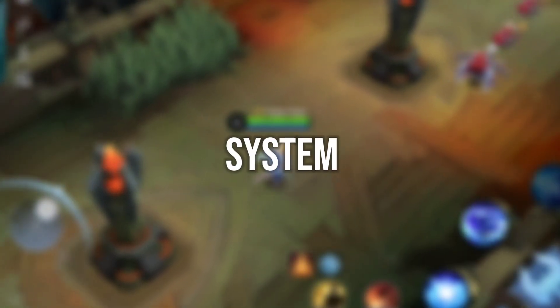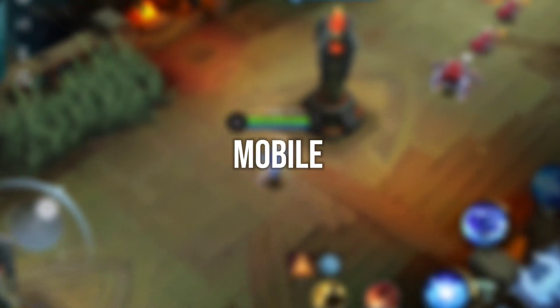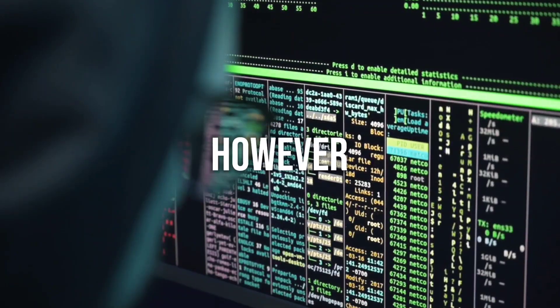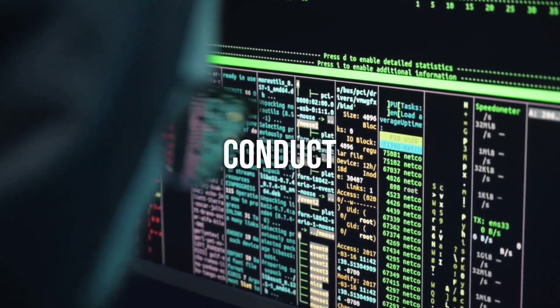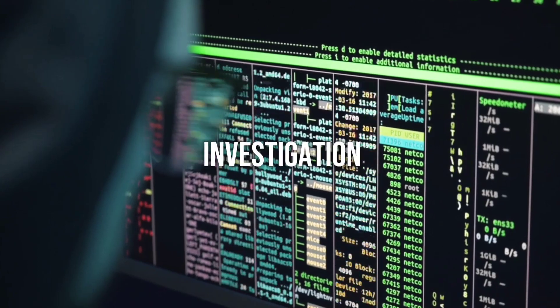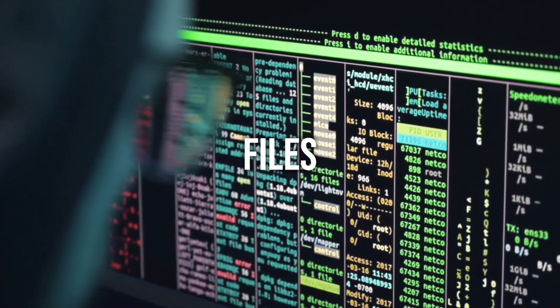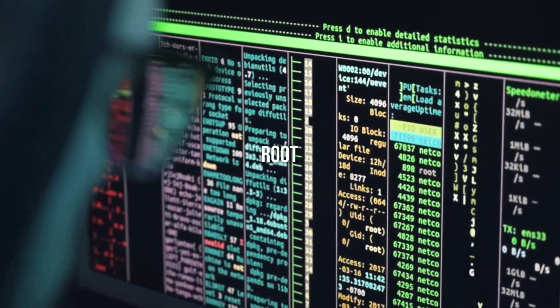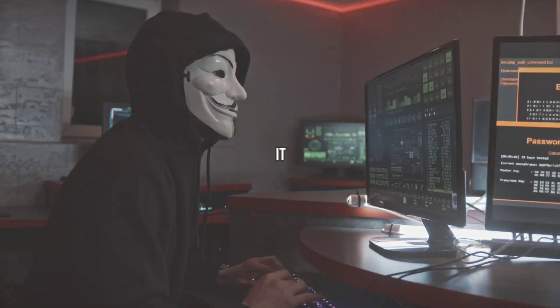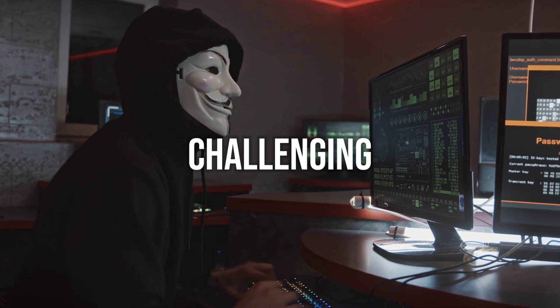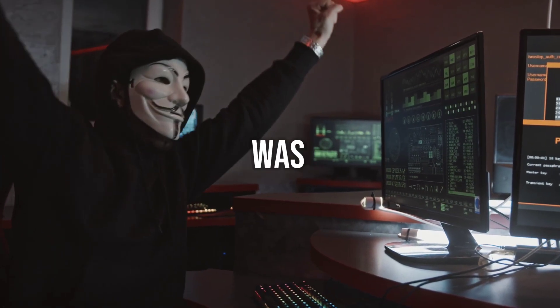The aim of this module is to modify the system properties of Mobile Legends. Typically, this method is effective only on rooted devices. However, I resolved to conduct an extensive investigation into coding to target Mobile Legends files without requiring root access. It was quite challenging, but the effort was rewarding.